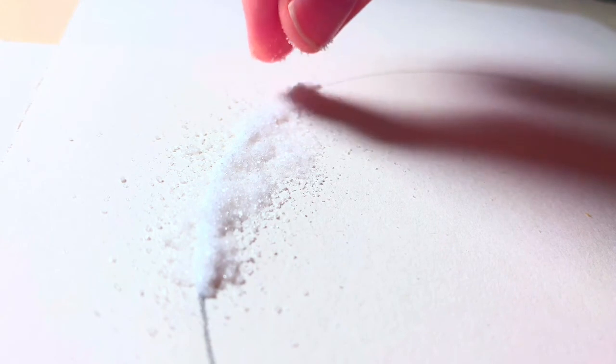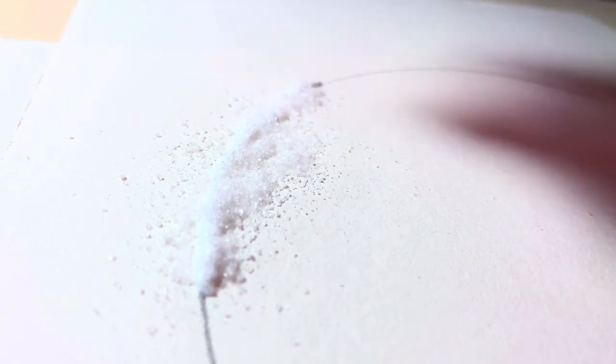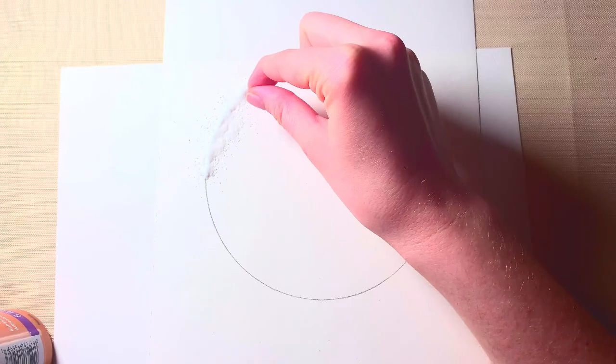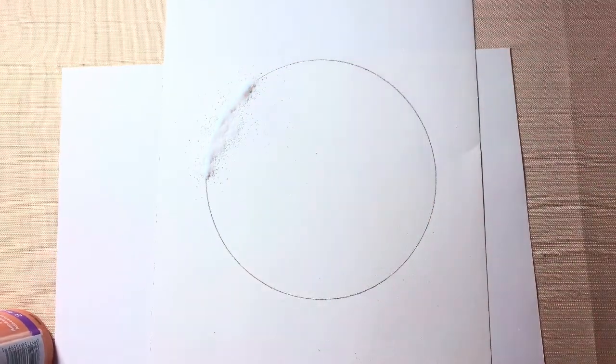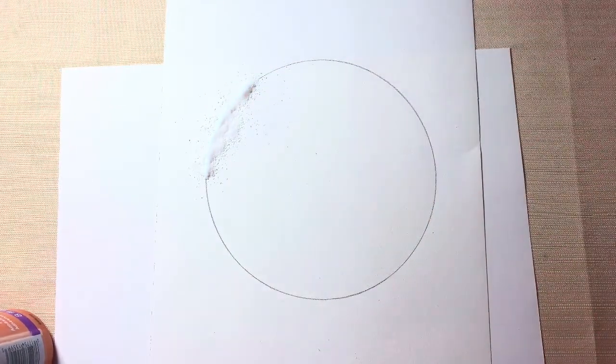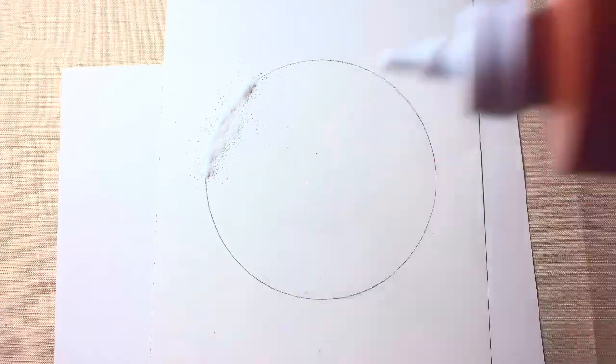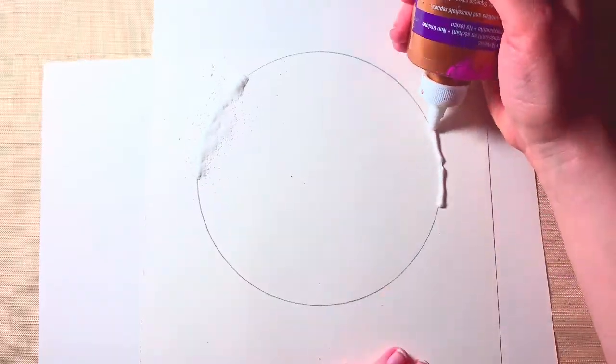Alright, now that you've gotten the concept, I'll time lapse my way through and meet you at the painting section of this video.